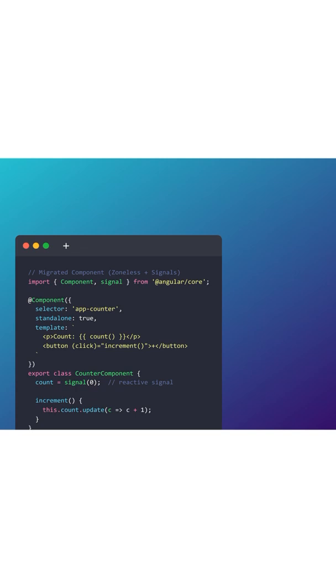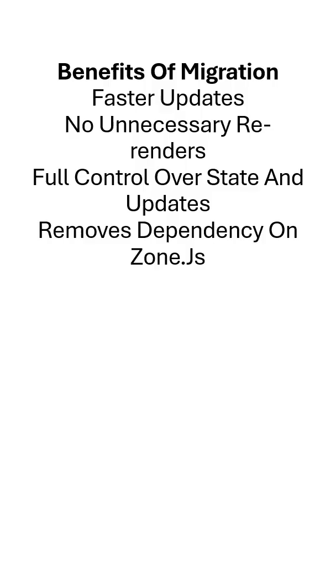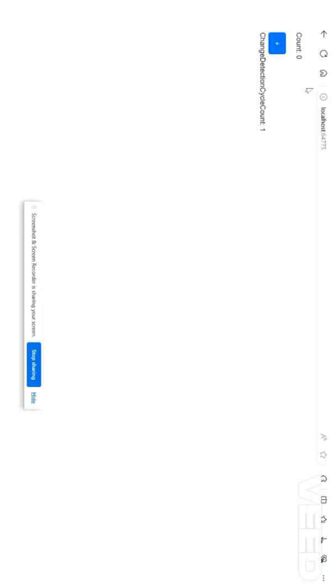Let me show you how it improves the performance. You will clearly see the difference. First, understand the benefits: it provides faster updates, removes unnecessary re-renders, gives full control over state and updates, and removes unnecessary dependency on Zone.js.